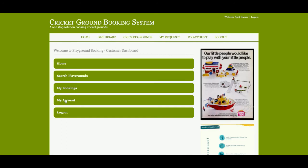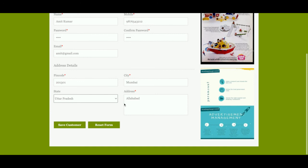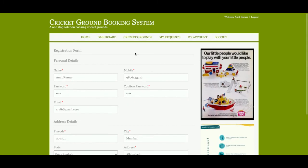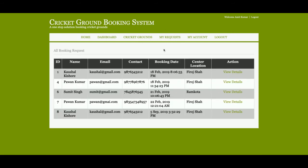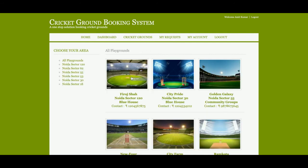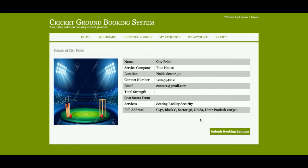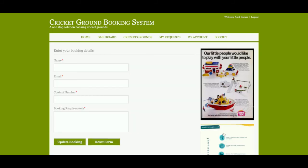This is the My Account section, from where you will be able to update your account details and account password. This is the Logout option, which I will explain later. This is the My Request section, from where you will be able to see all of your requests. Now I am going to book a ground.